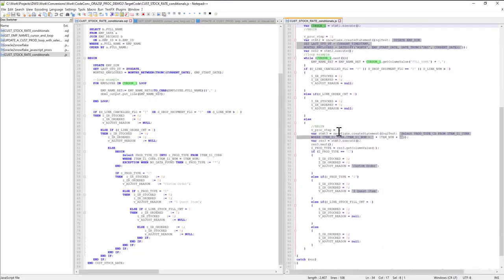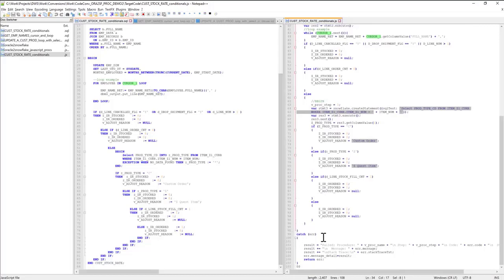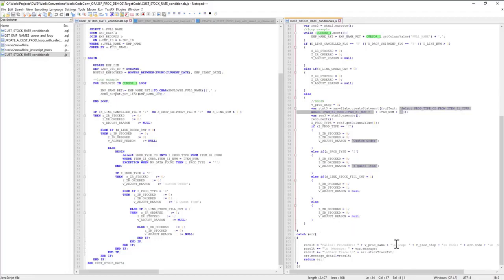The converter converted pretty much everything, and it added the catch block in order to handle errors appropriately. The way the converter converts the error handling block,